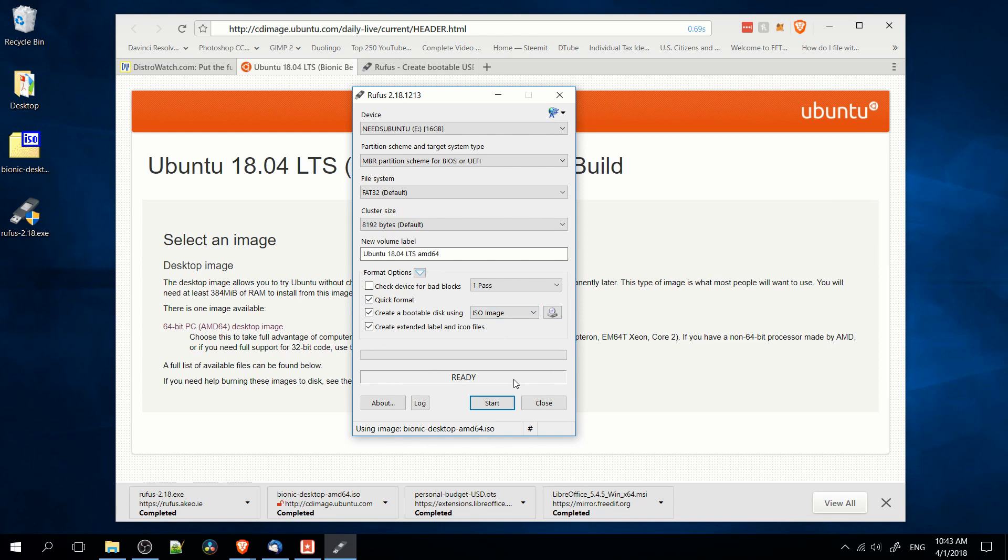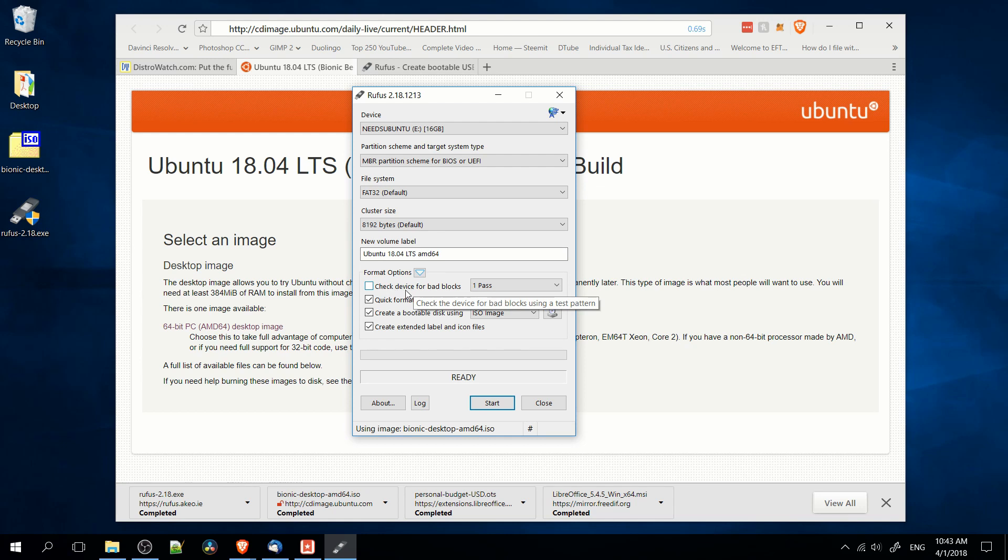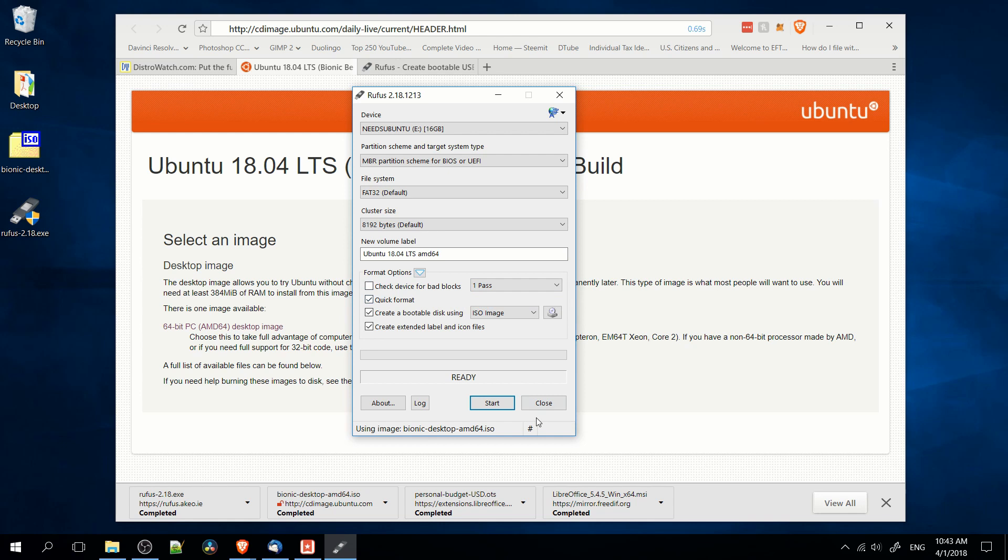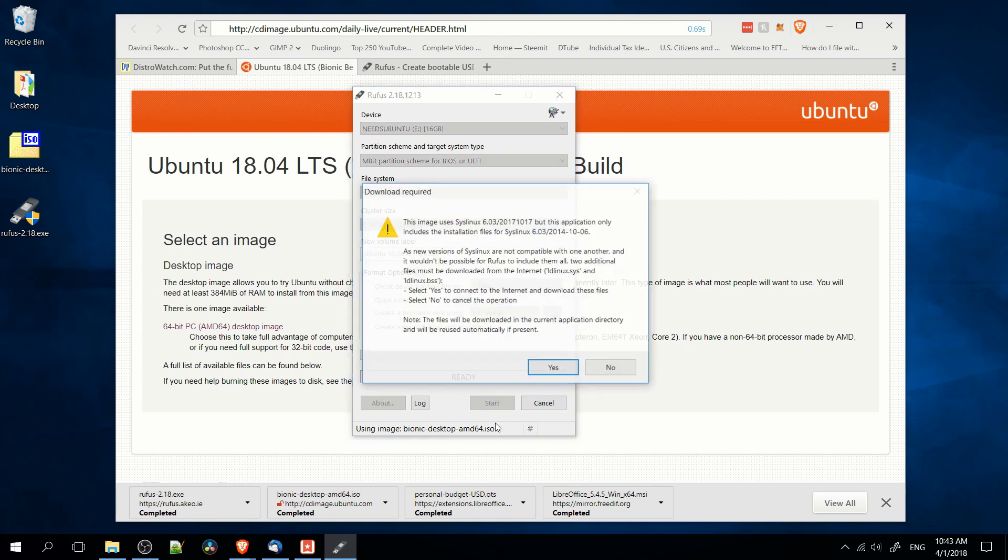Now if everything goes well, it should say ready down here at the bottom. If you want to be extra sure that when you do burn the image to the drive there's no issues, you can check the device for bad blocks here, which is just extra testing that might let you know if there's an issue, but usually I don't need that. So I'm just going to go ahead and hit start here.